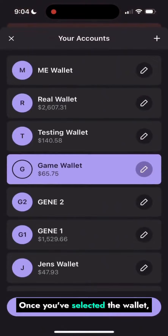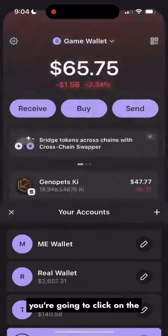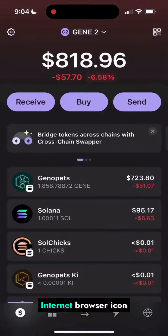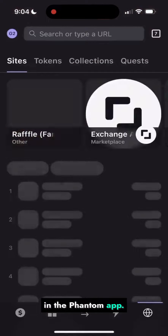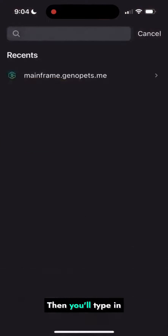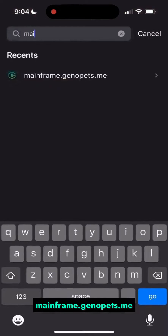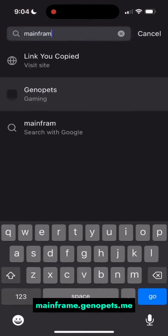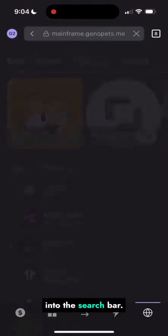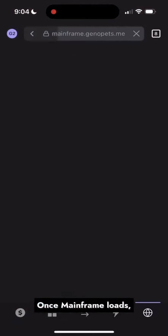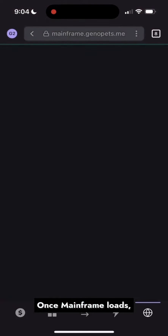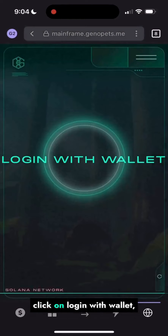Once you've selected the wallet, you're going to click on the internet browser icon in the Phantom app. Then you'll type in mainframe.genopets.me into the search bar. Once mainframe loads, click on login with wallet.